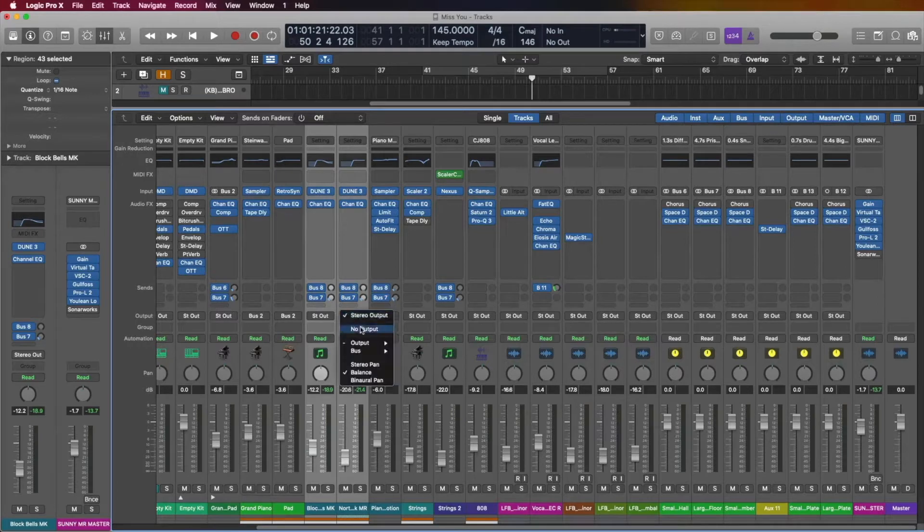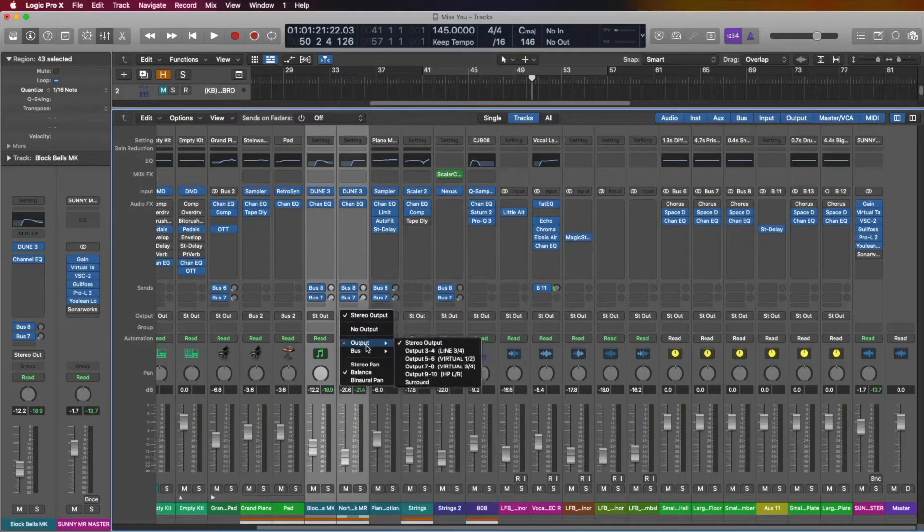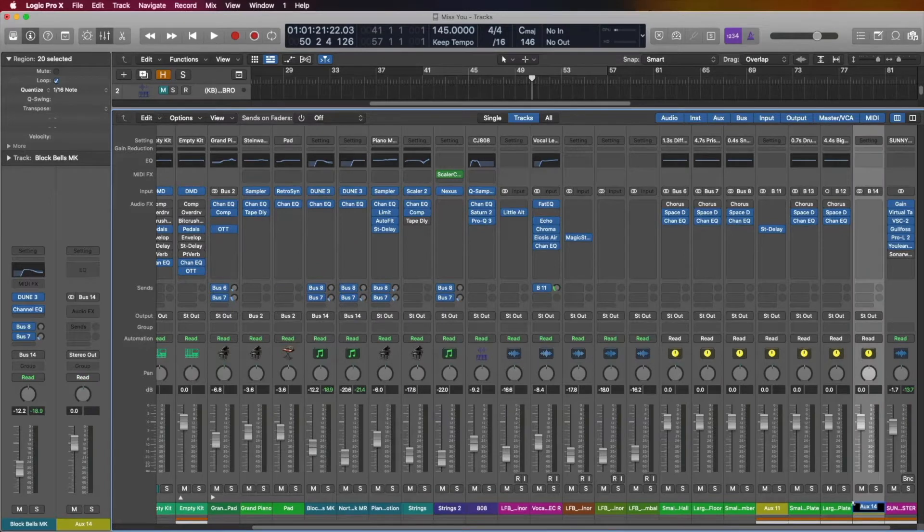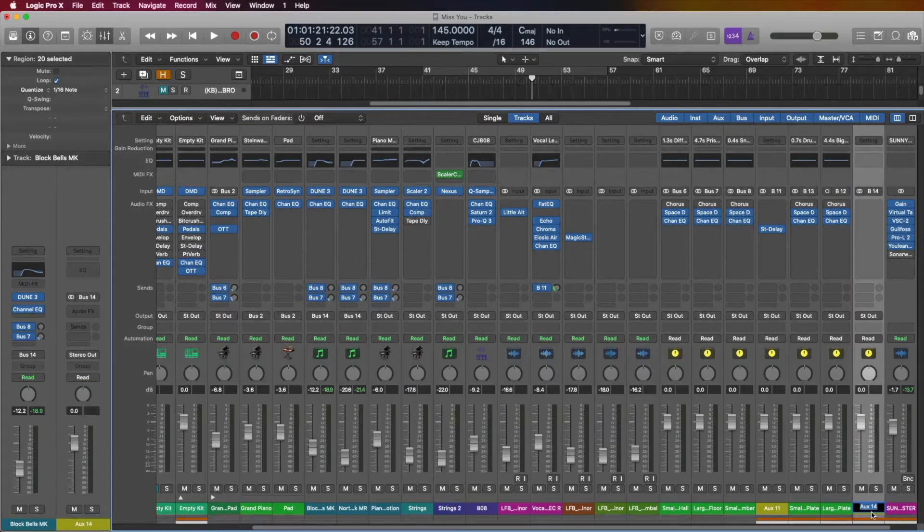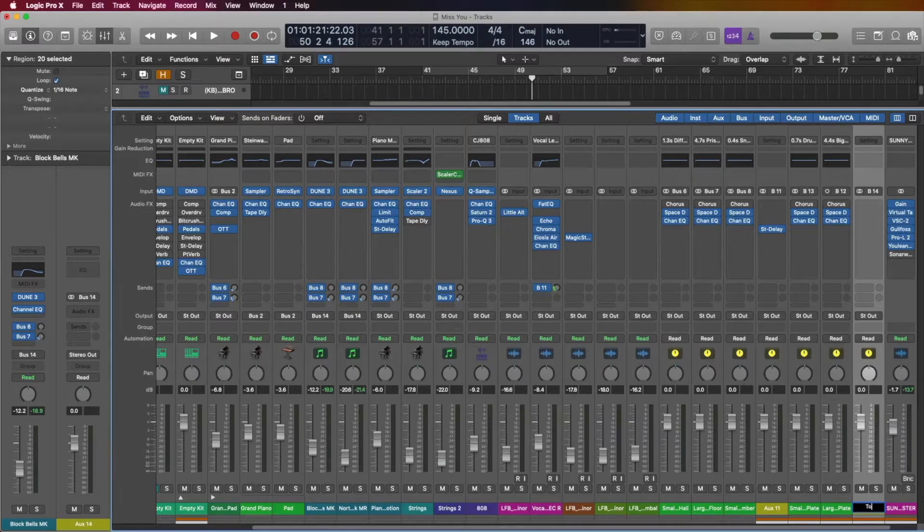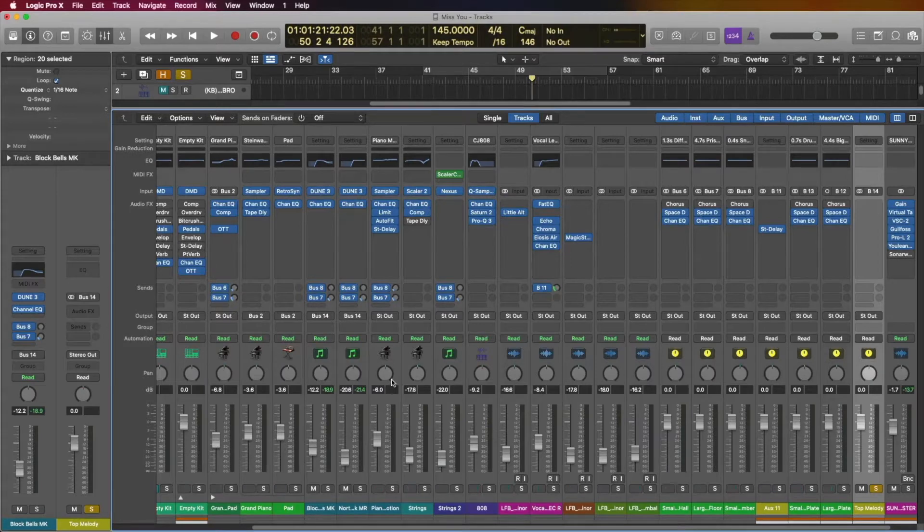So what we're going to do is we're going to go to bus, choose an empty one. So I'm going to choose 14 and you can see a new track was created. So we'll go and type a name right here, say top melody. And if you hit solo and play, you'll only hear those two tracks.